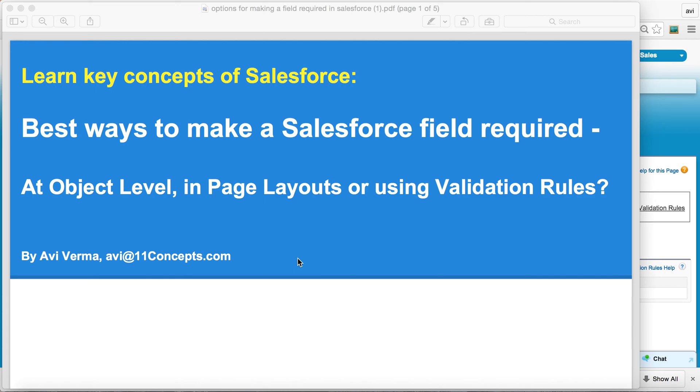Hello there. If you're creating a new field in Salesforce and you want to make it mandatory or required, you have three options available to you.